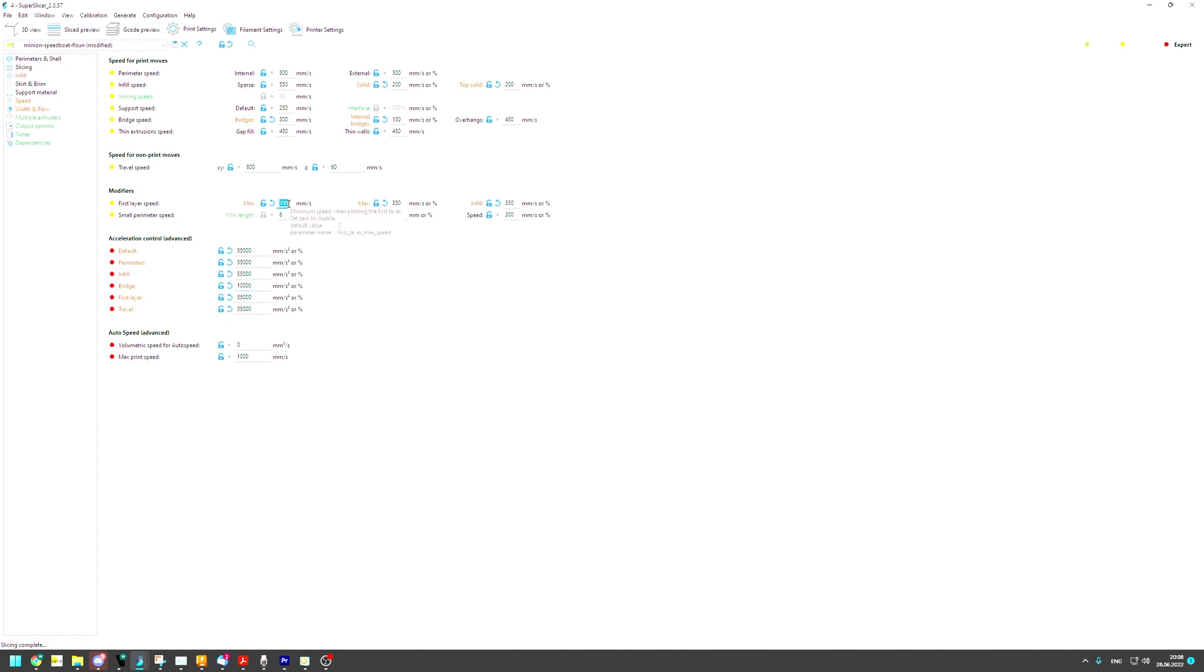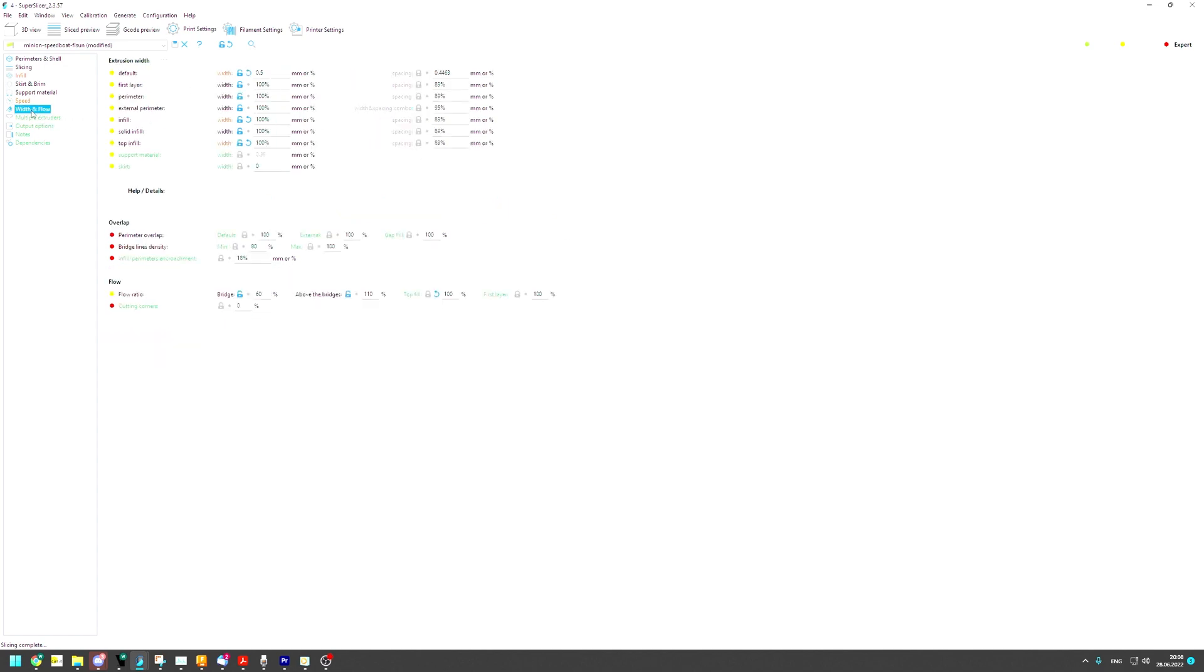First layer speed is decent with 350 mm per second I think, with quite some accelerations. I used the Dimafix print fixer to glue it, it's a bit like glue stick. 0.5 mm width for everything basically. Also running a 0.5 mm nozzle.